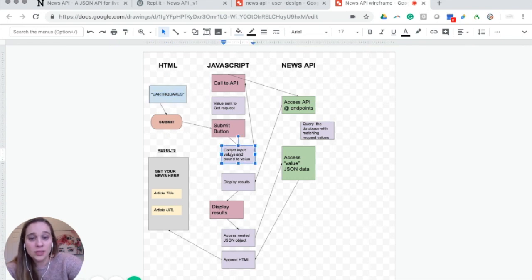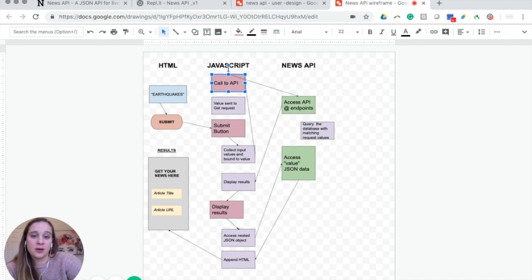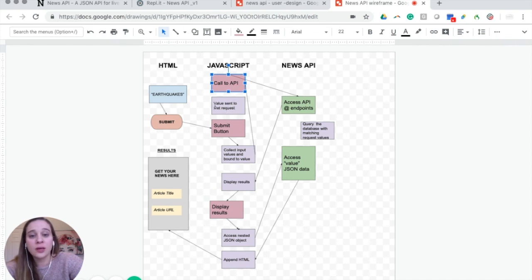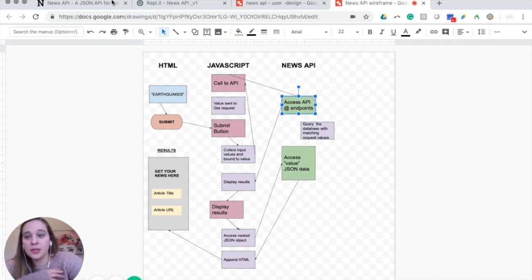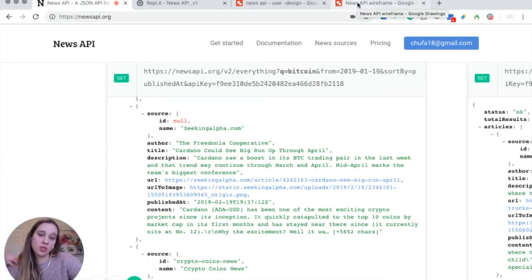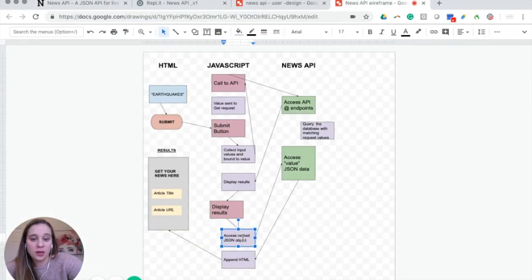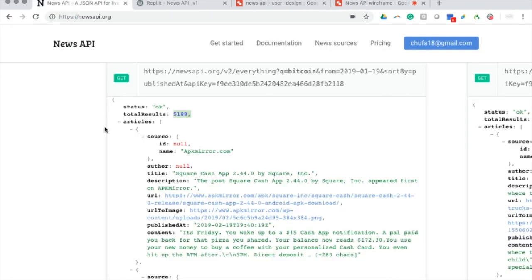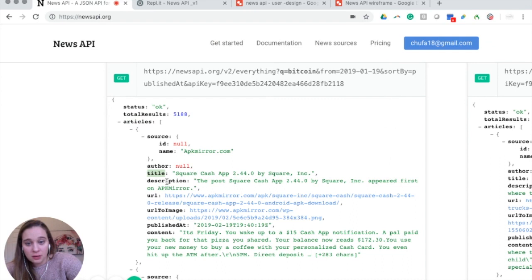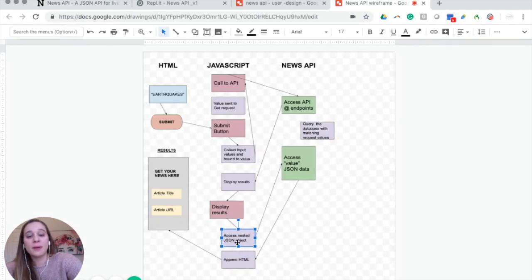So you click the submit button — the submit button function is activated and it first collects the input values of the input field. Once it has those input values, it calls the API function. That function has one job: to send a GET request to the News API. The News API takes you to the result at that endpoint, and now you have all the information you need to display the results.